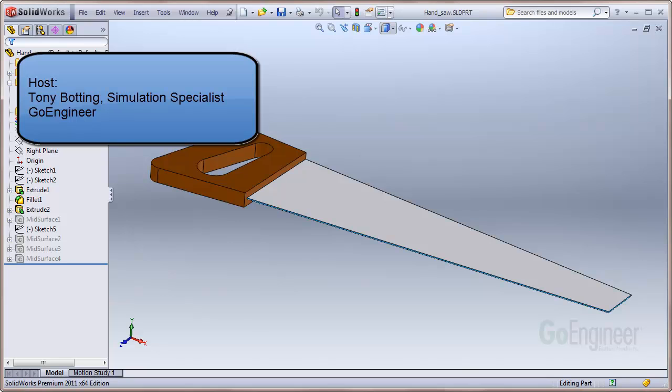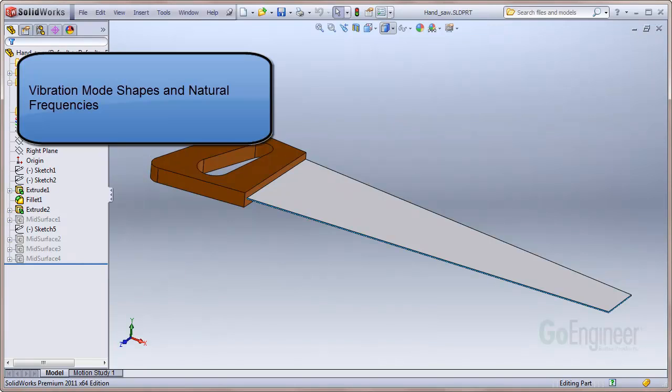Hello, my name is Tony Botting and I'm a simulation specialist at GoEngineer. In this video we'll discuss vibration mode shapes and natural frequencies.